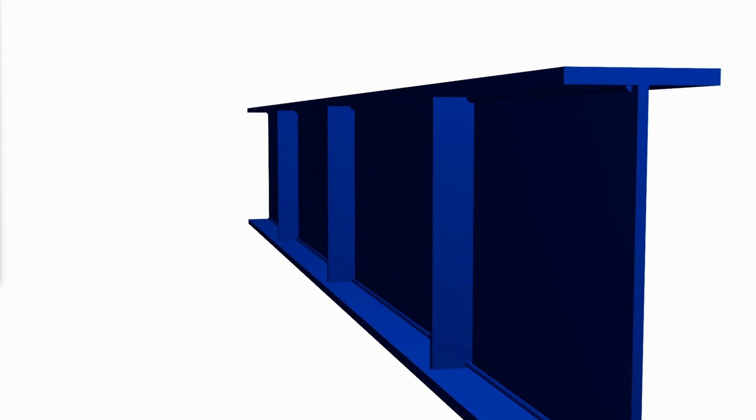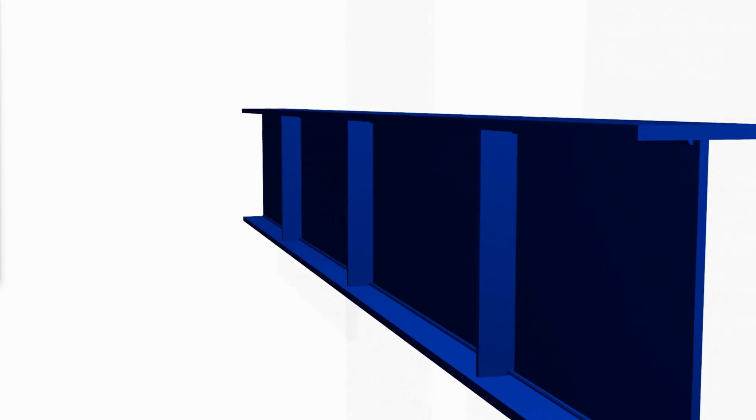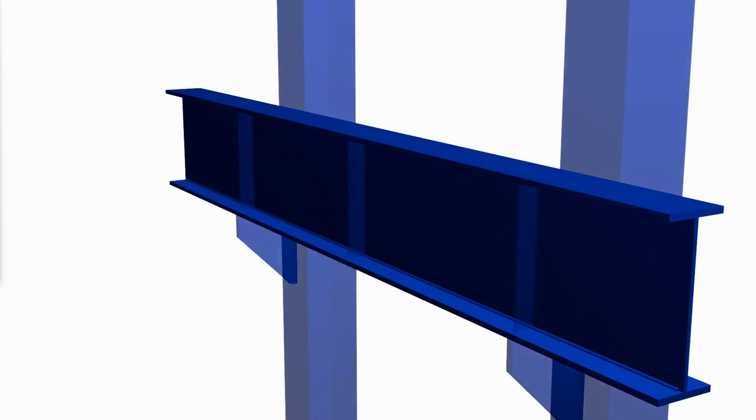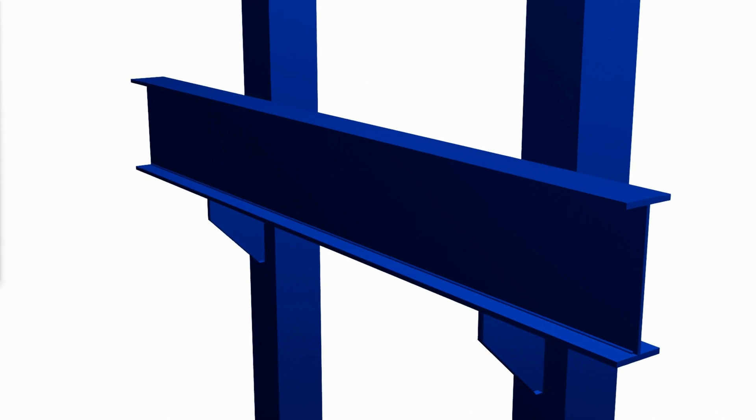The welds for connecting the components of a plate girder are designed in much the same way as for other welded connections. The flange to web welds must resist the horizontal shear at the interface between the two components.